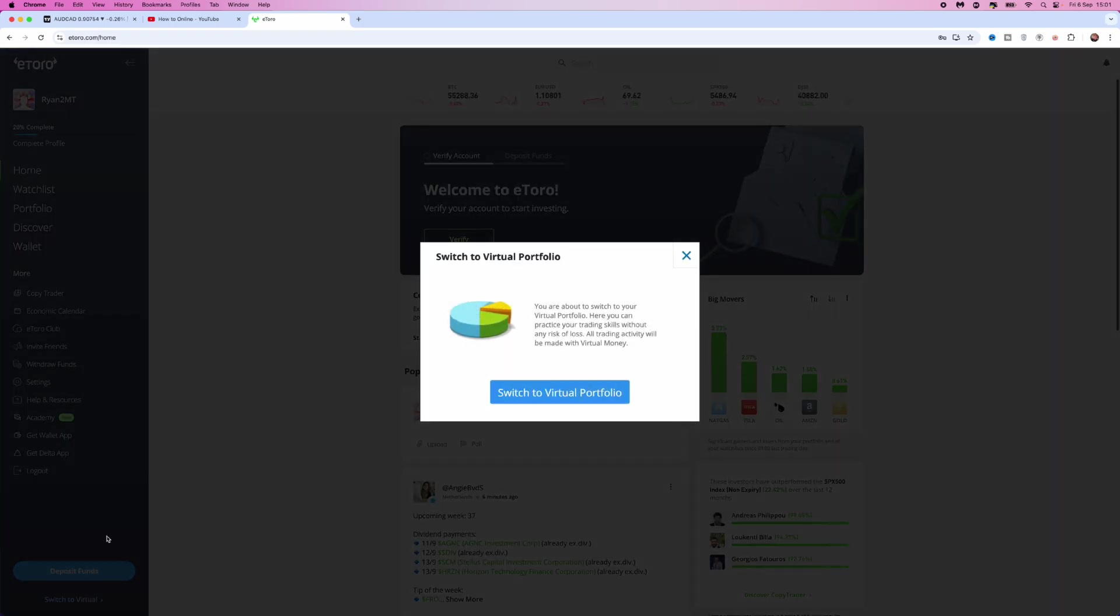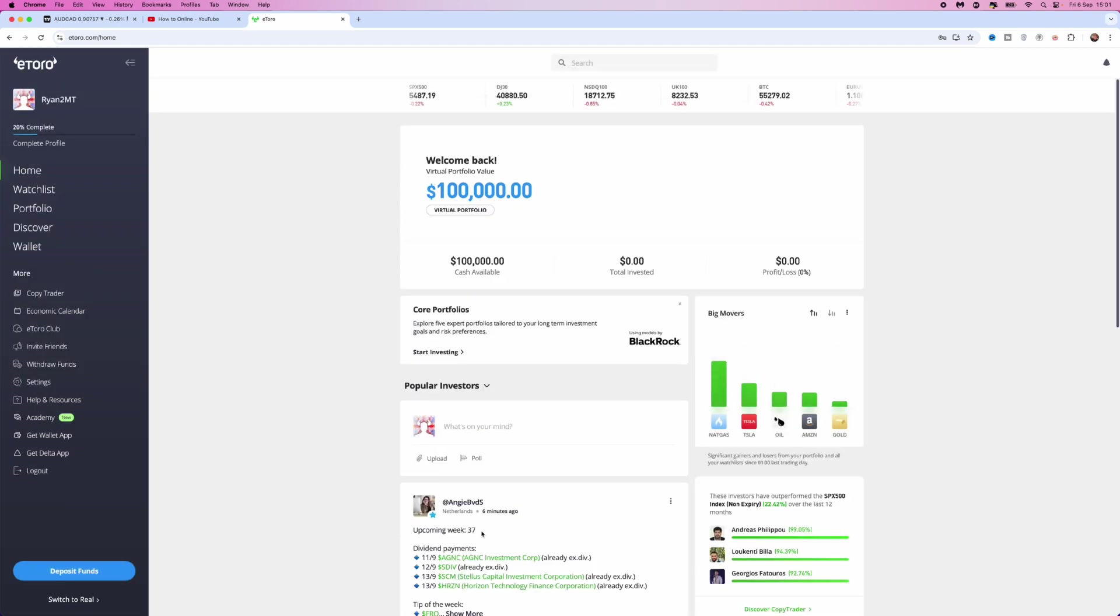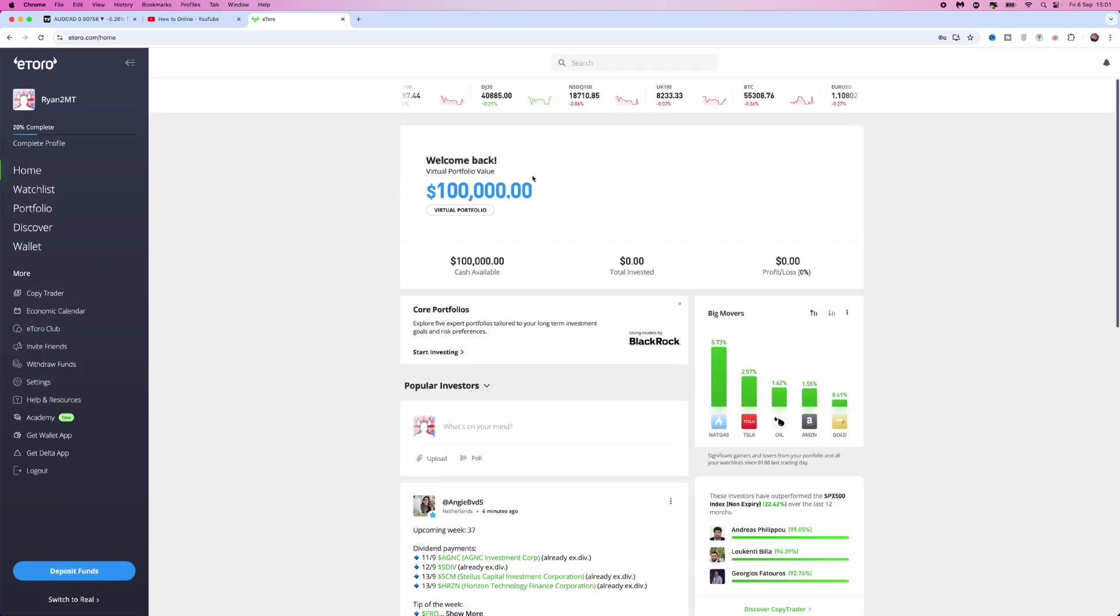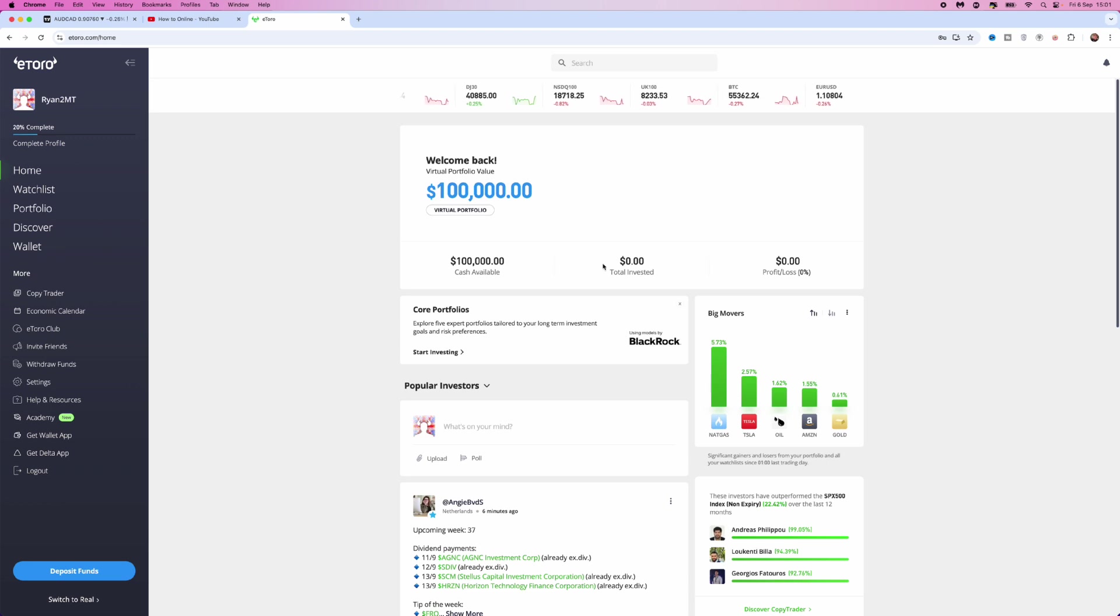Once we click on switch to a virtual account, click it again here to confirm. Once you confirm that, you will be on a virtual account with $100,000 deposited in it.